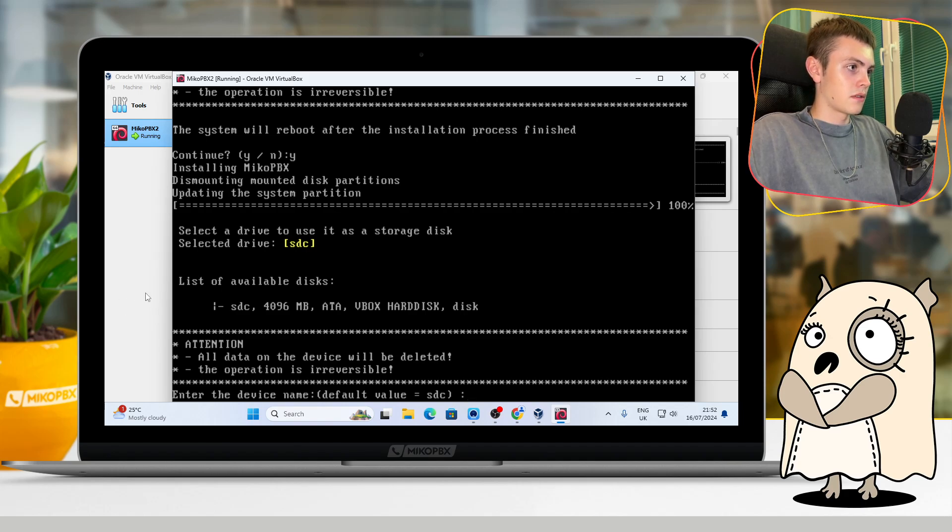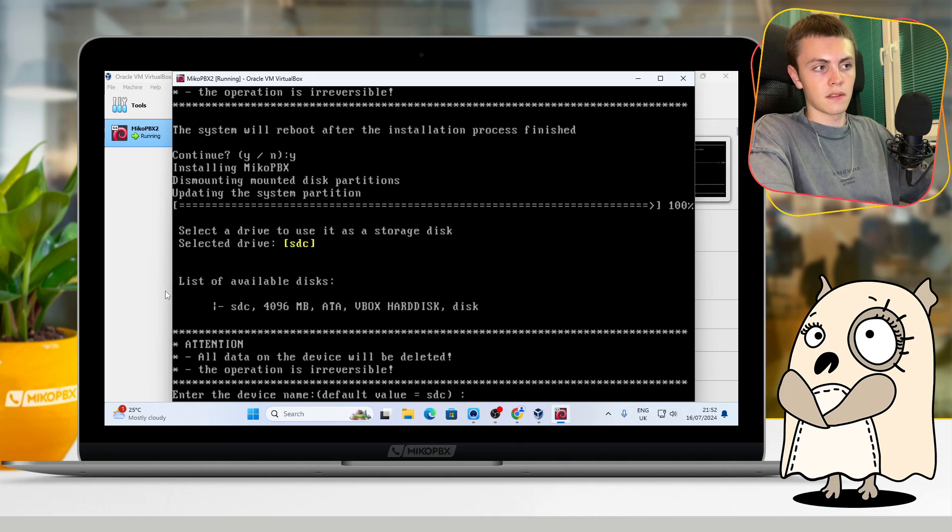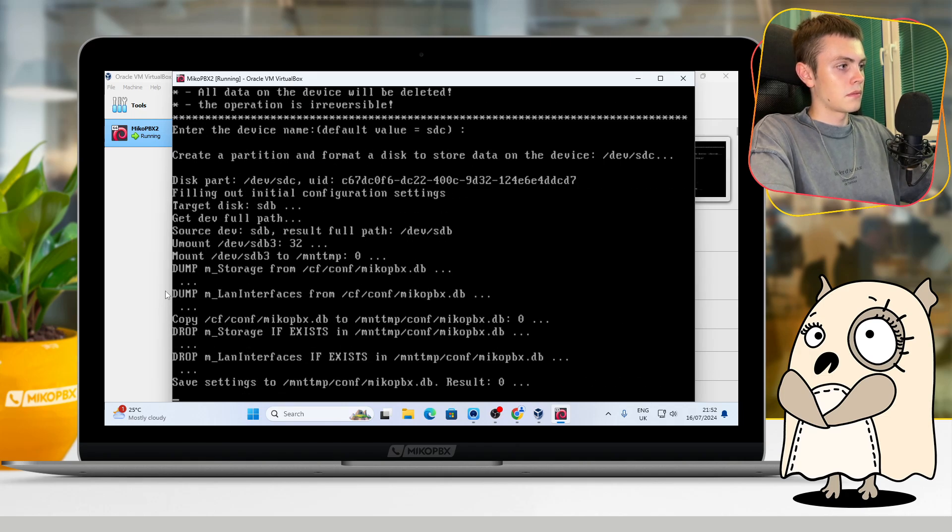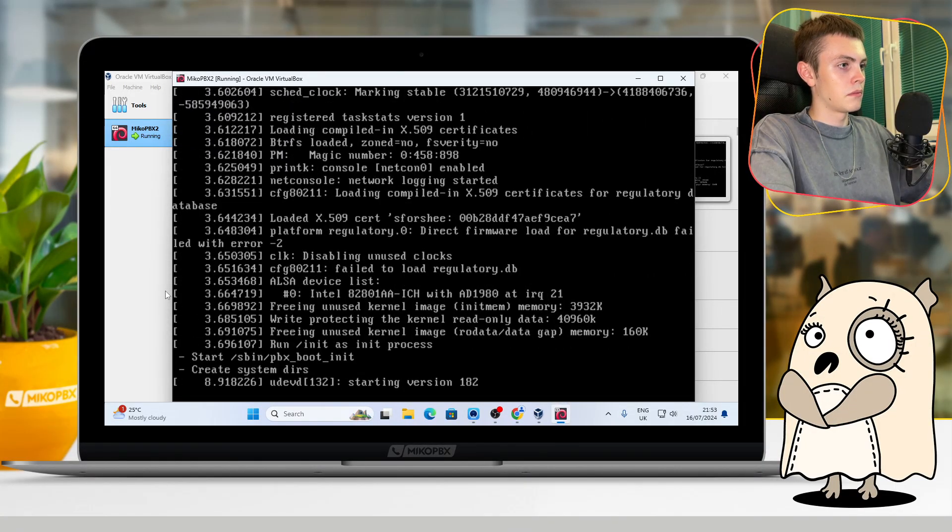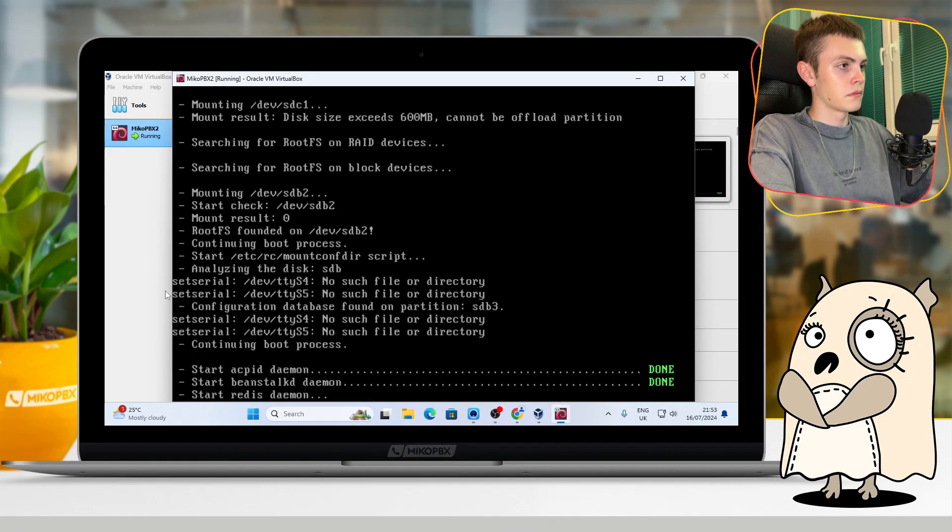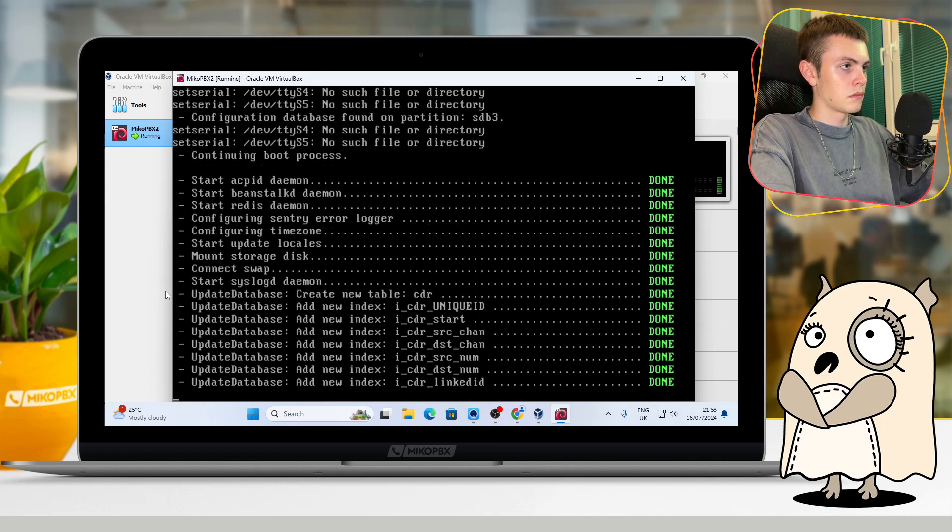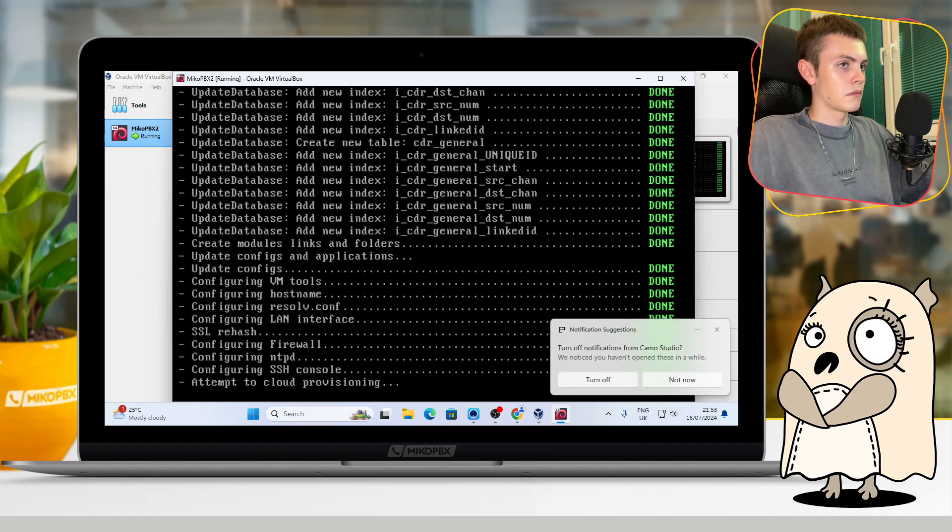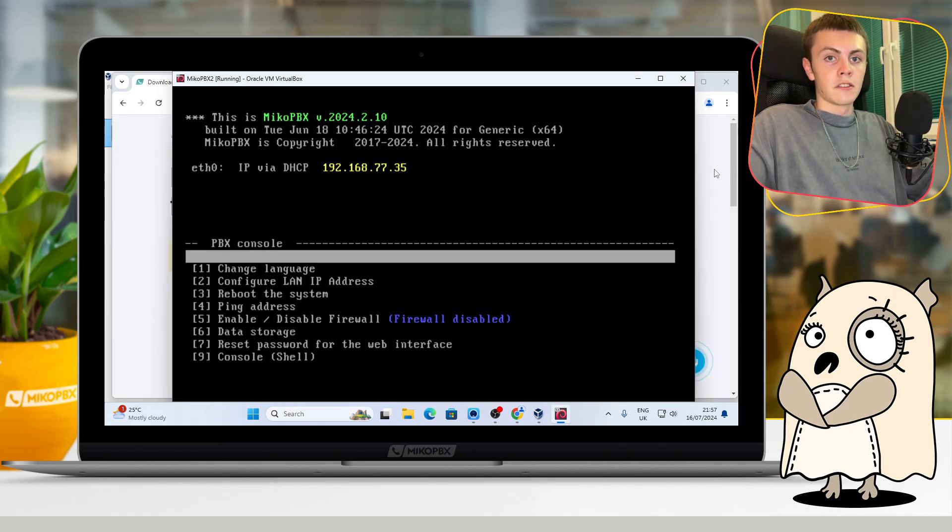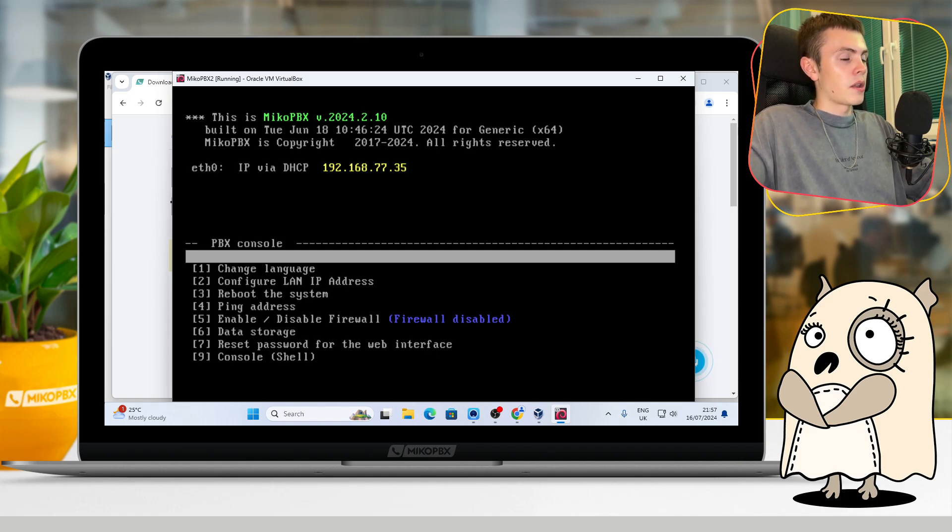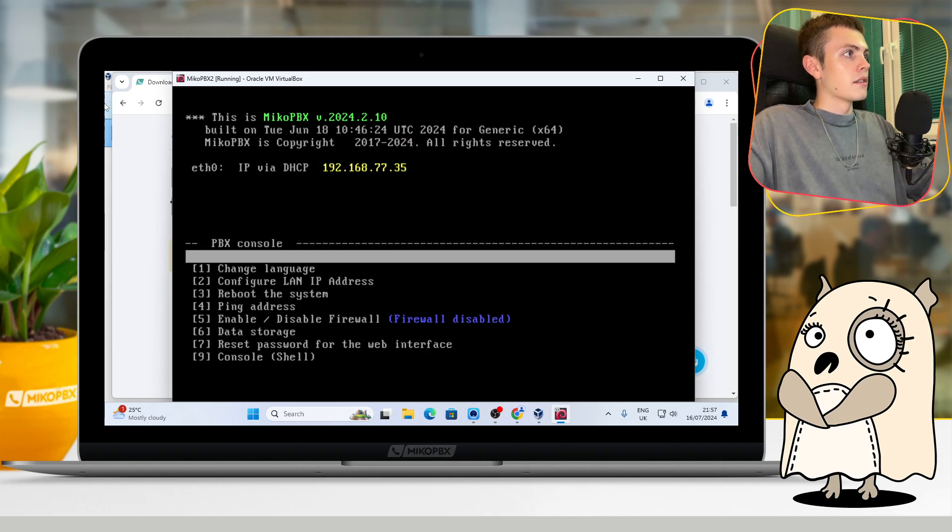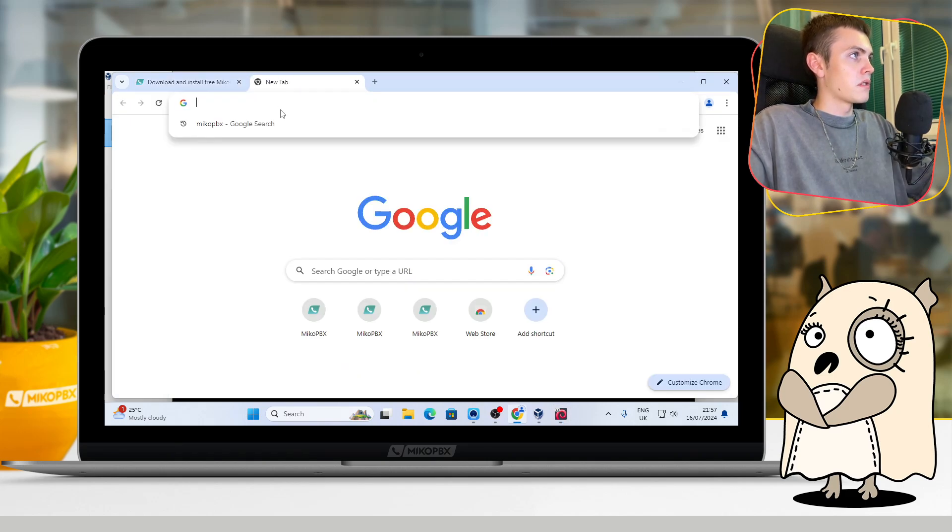As we can see, our system is successfully rebooted, and now we are ready to join the web interface of MikoPBX. For that, you can see the IP address of your MikoPBX. Okay, just open the browser.